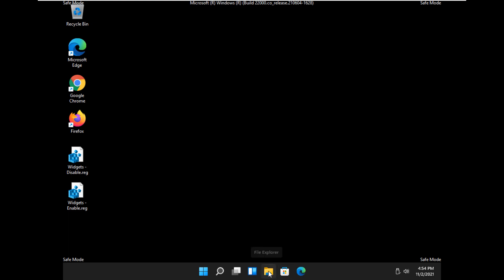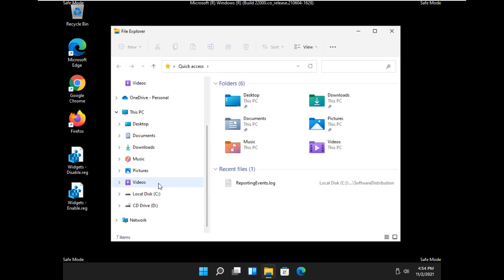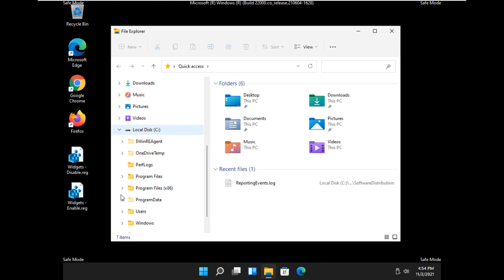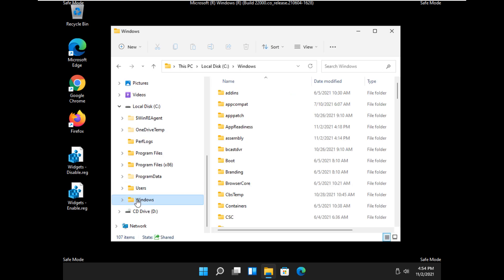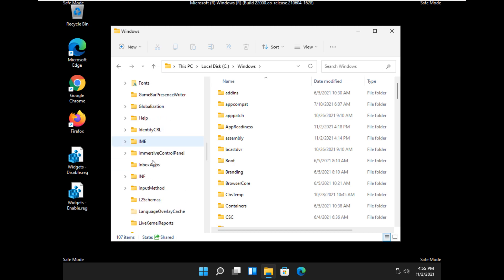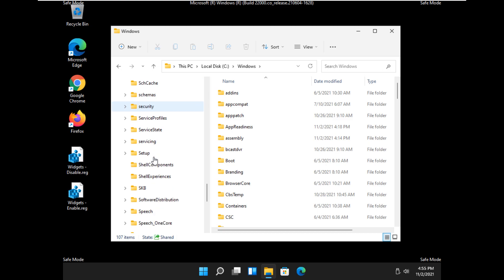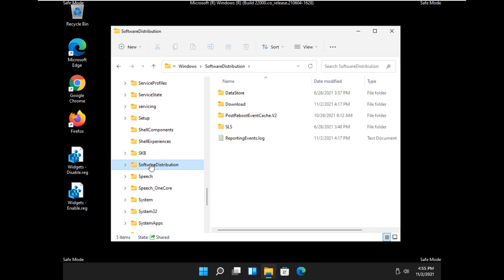Open File Explorer, and when you do, you want to go down to C. Go to Windows, and let's find the software distribution folder. There it is. We're going to click on that.